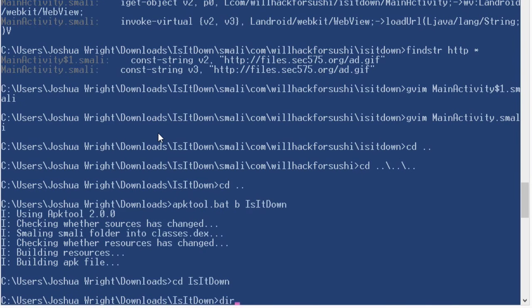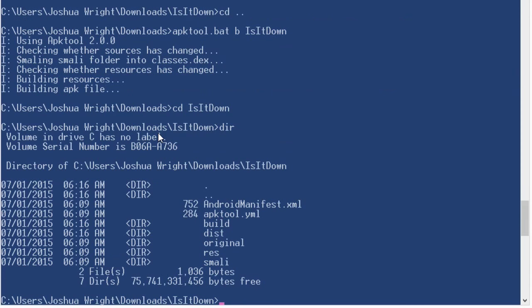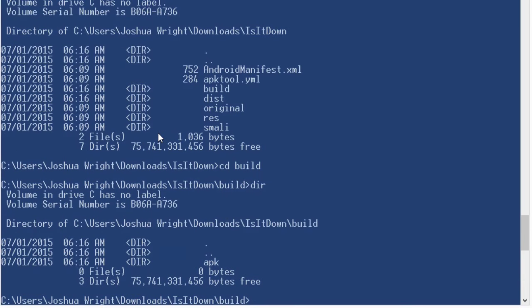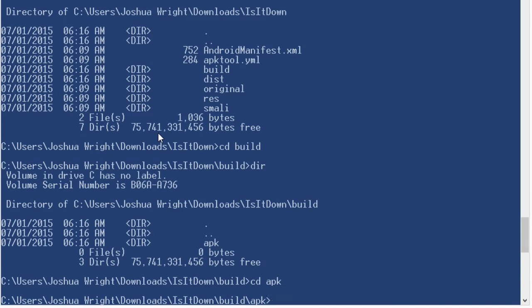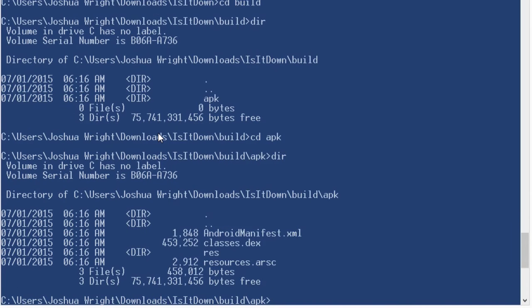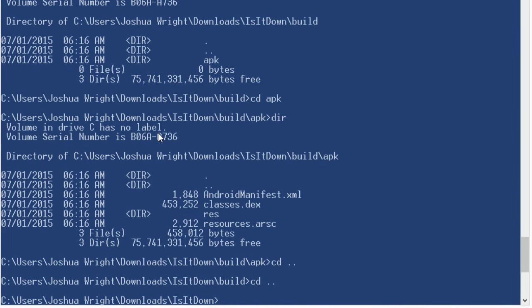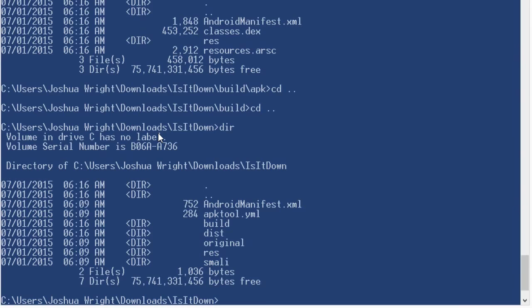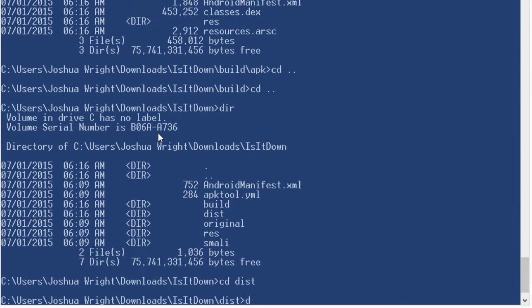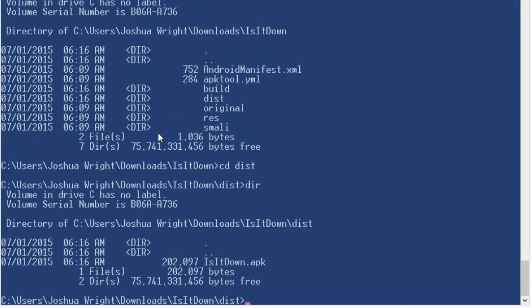And now it builds the APK for us. And if we go back into the is it down directory, we see that we've got a build directory now. And inside the build directory, we have a couple more files here, which is the recompiled software. And then in the disk directory is the new APK file.